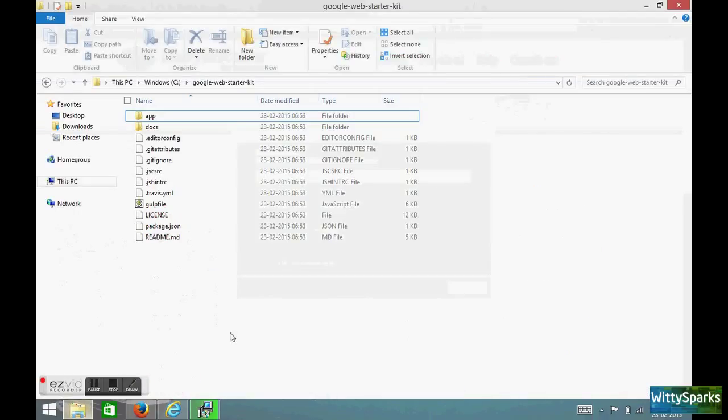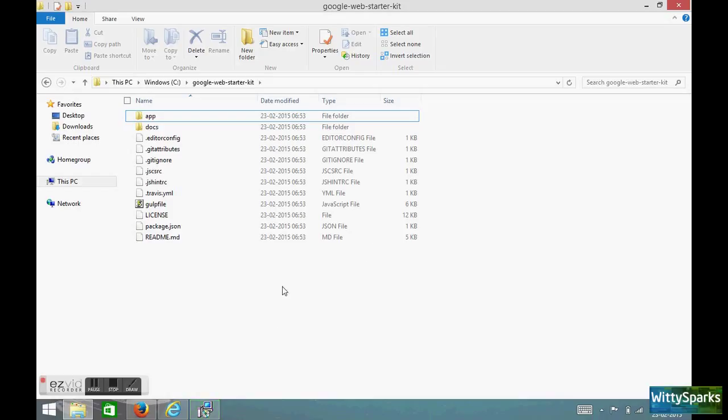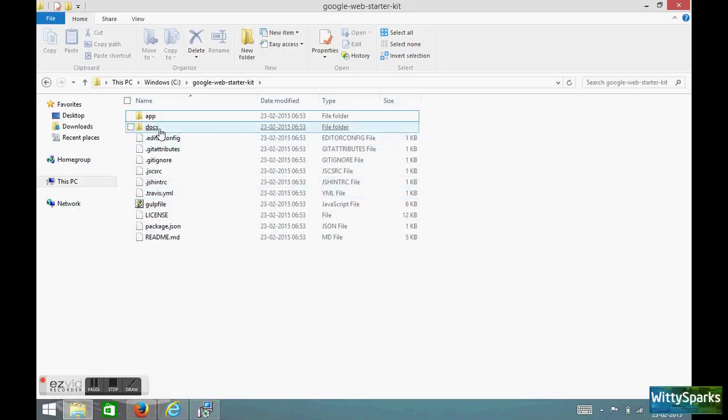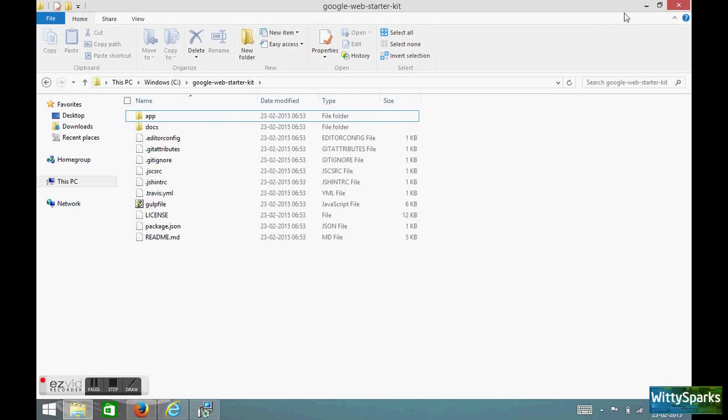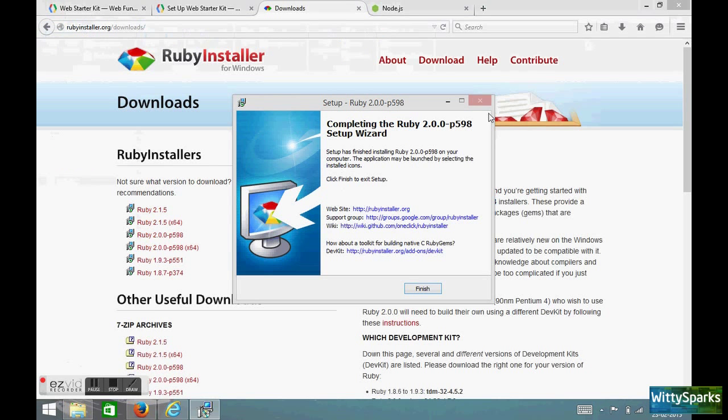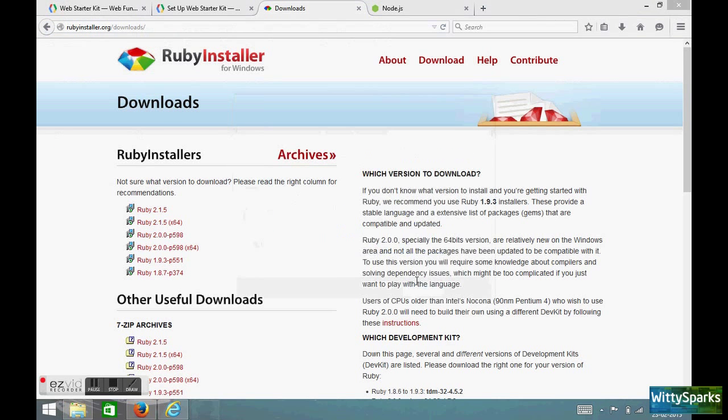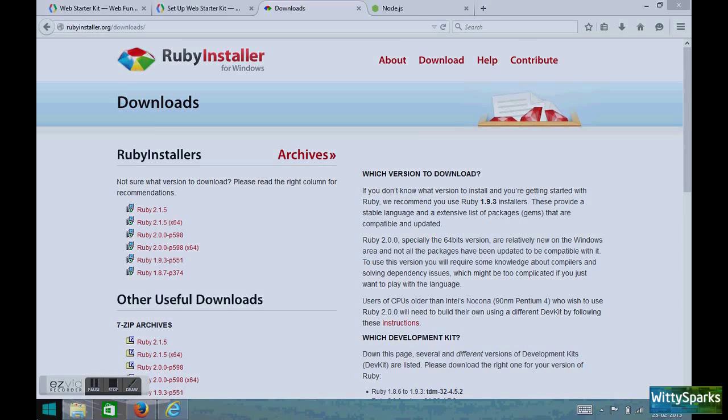Let's take some time. In the meantime I will show you the drive where this Google Web Starter Kit has been downloaded. I have extracted the zip file and you could see the files over here, the HTML files and all are inside over here in the app.